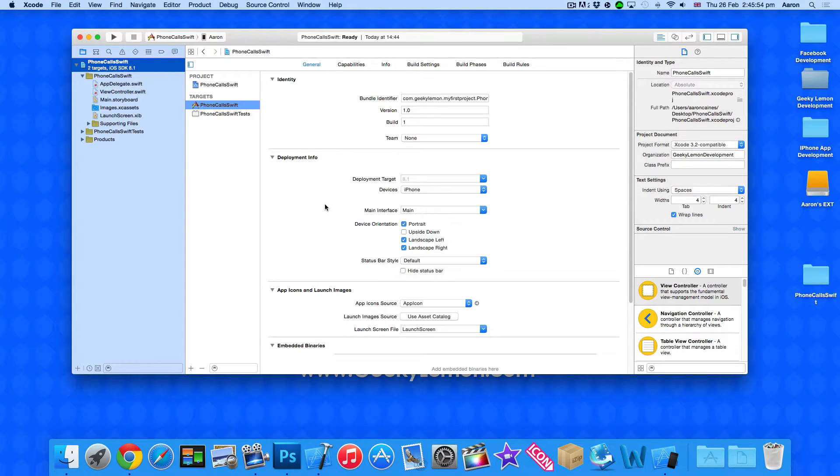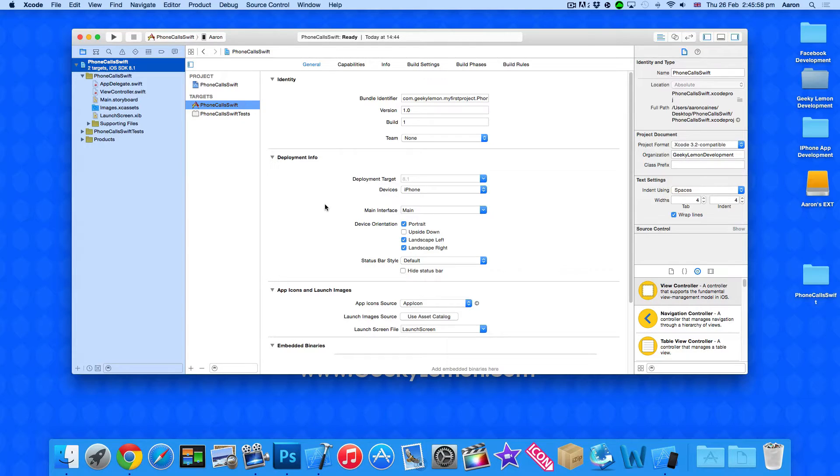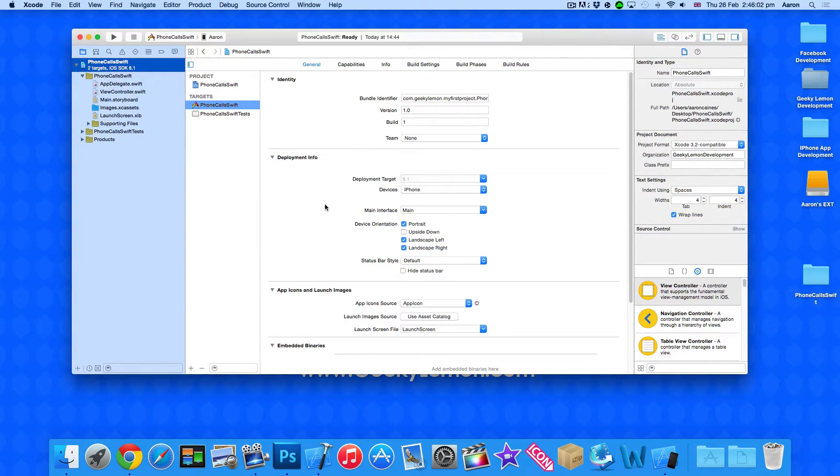Now unfortunately we cannot make phone calls from the iOS simulator, so once we've completed it I'm going to show you a live running preview on my own device.